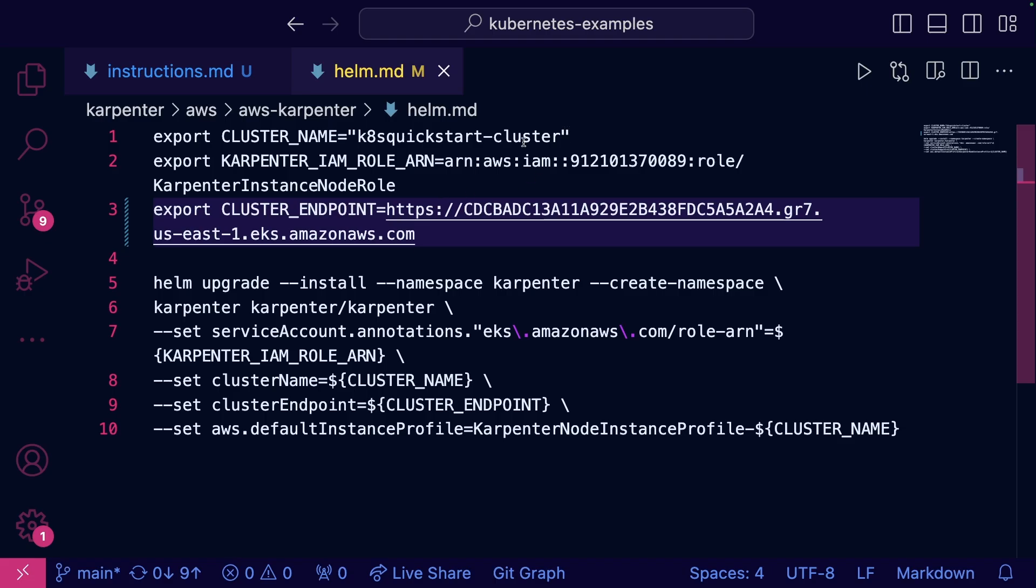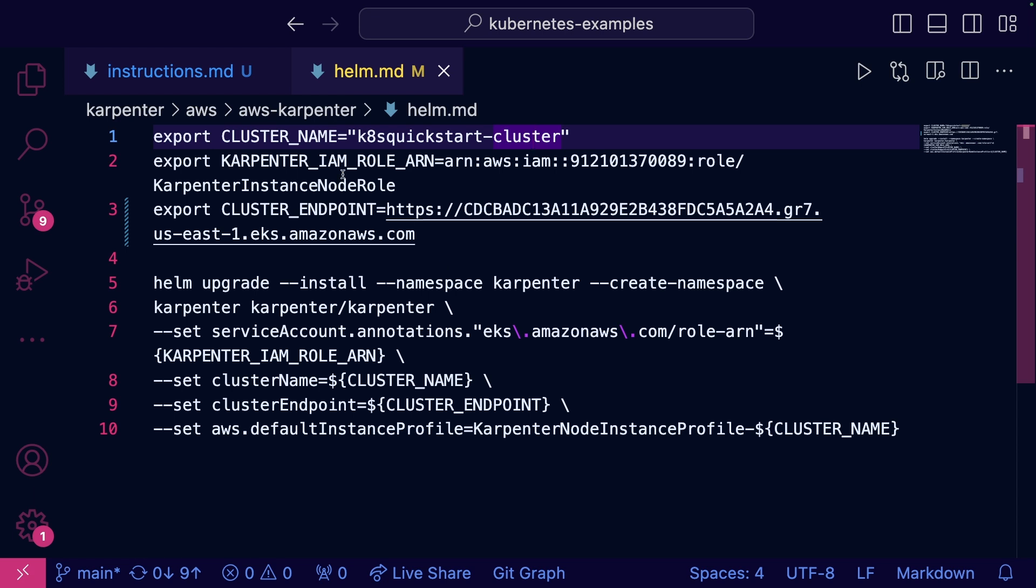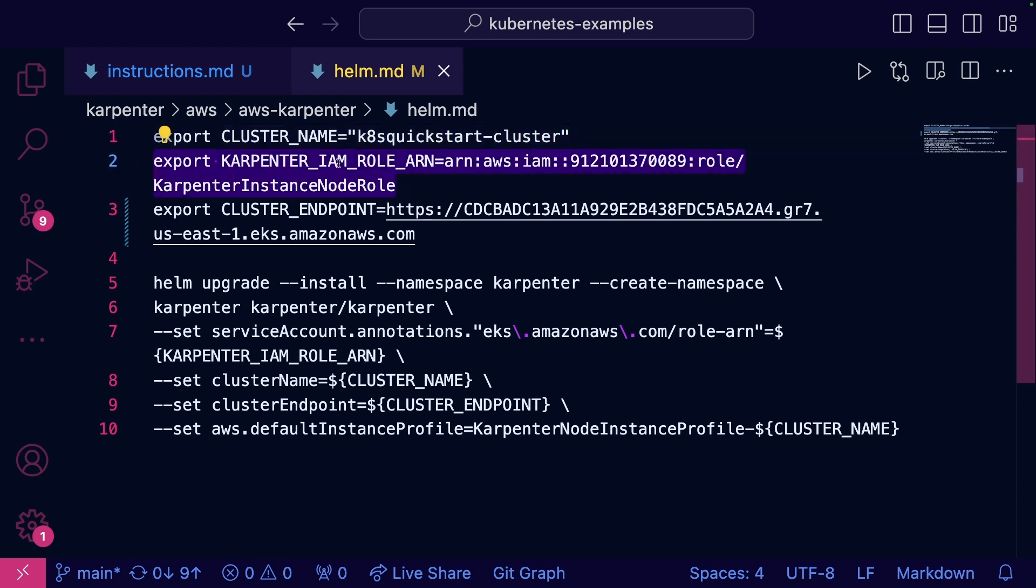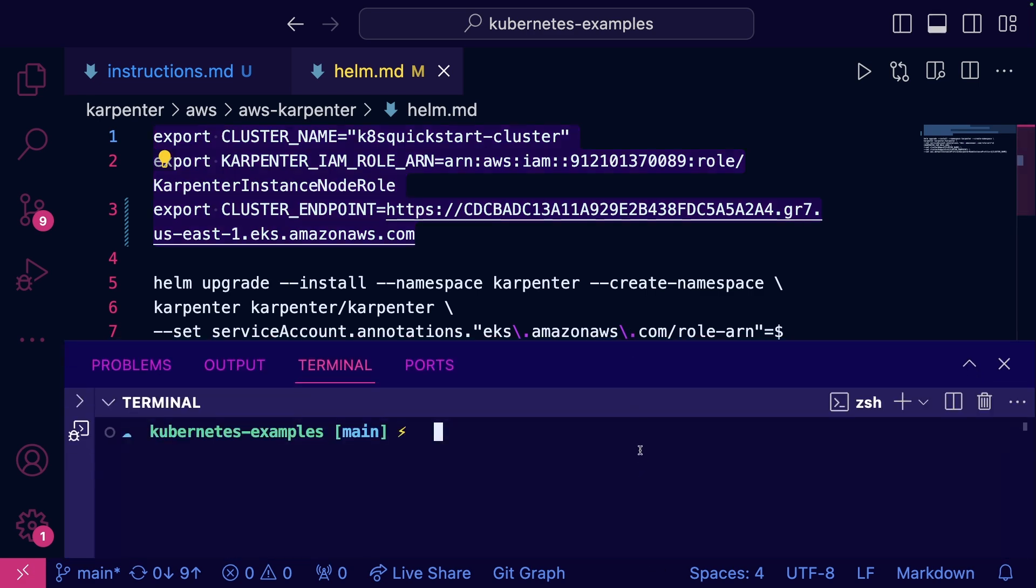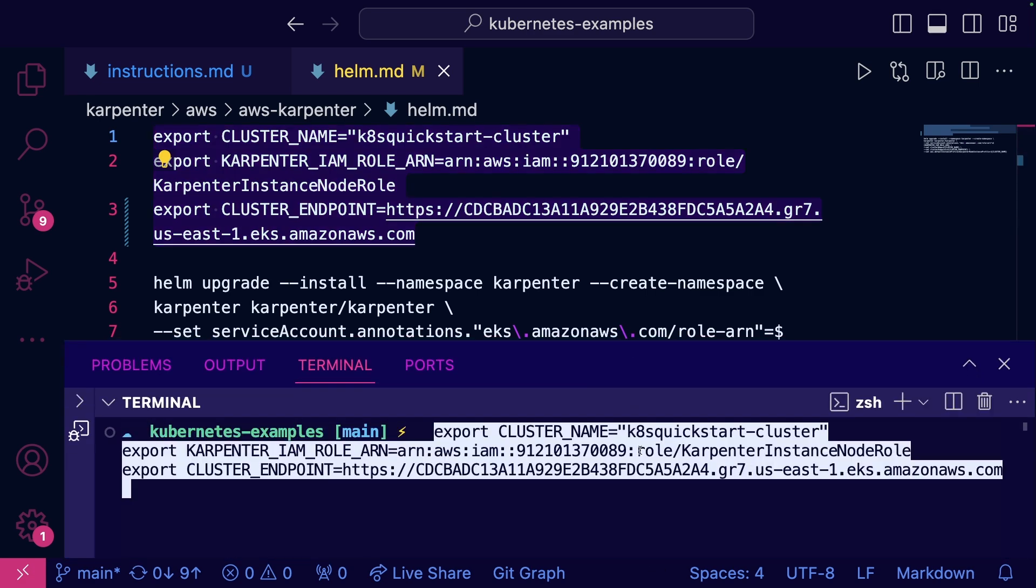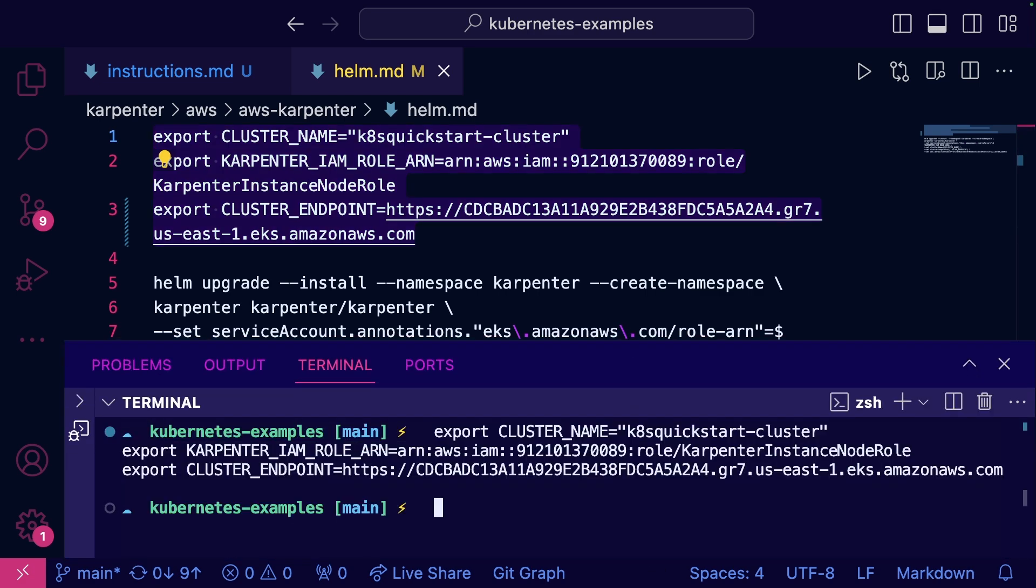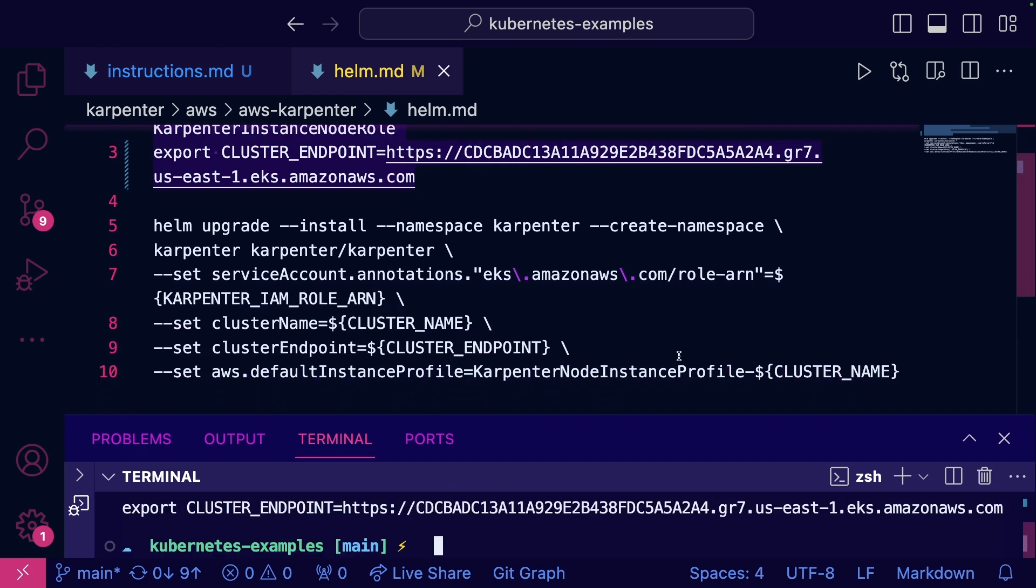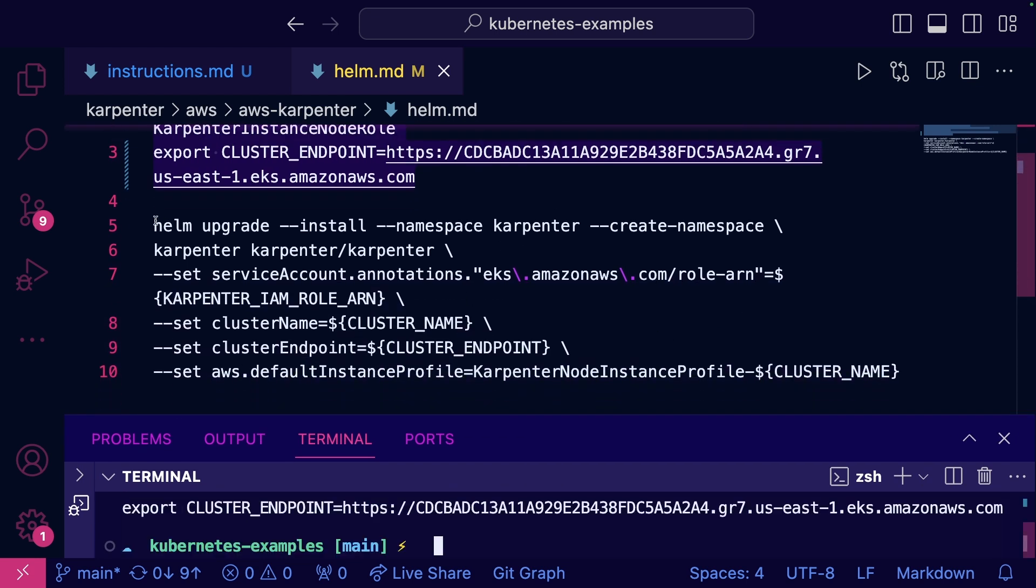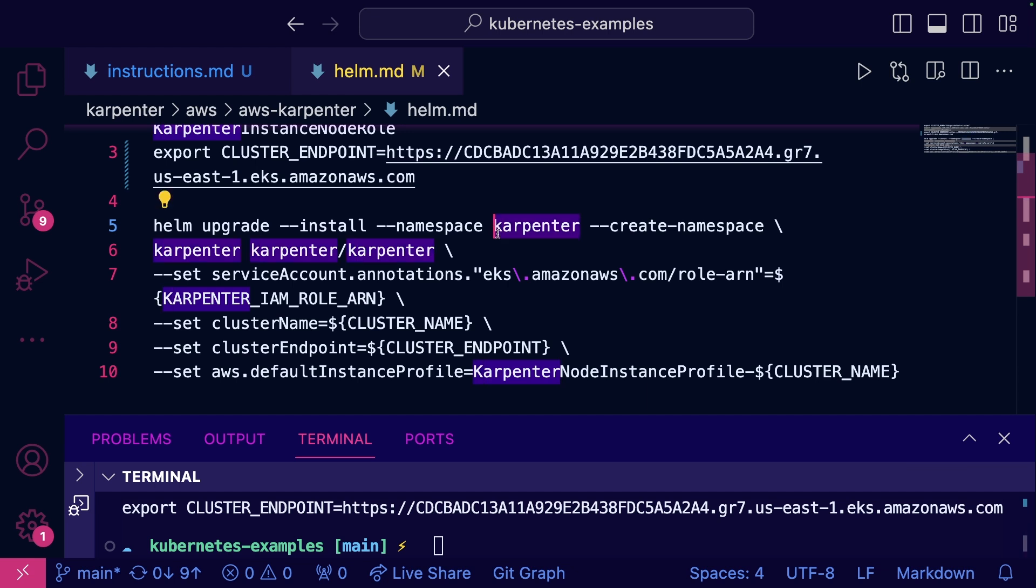Here's what we're going to do. We're going to set up some environment variables, the cluster name, the IAM role. This was the one that I was just showing you. You're going to want to create your own and then your cluster endpoint. So let's go ahead and run this. And then we're going to run the installation via helm. We're going to do the helm install.